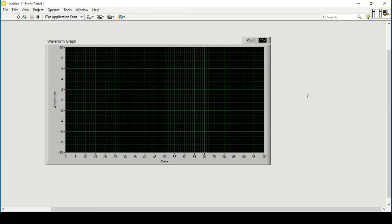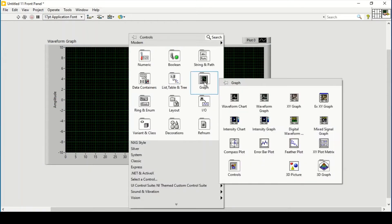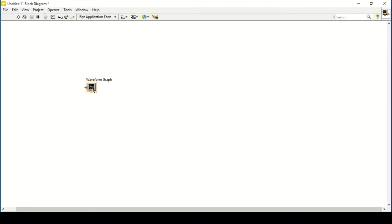Hello and welcome everyone. In this video we will explore more property nodes in LabVIEW, especially the property node of waveform graph — one particular property node that can change the background of a waveform graph, meaning we can import pictures in the background. First, we place a waveform graph on the front panel, and then go to our block diagram.